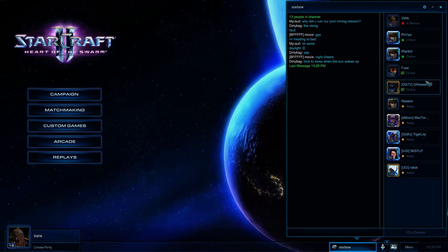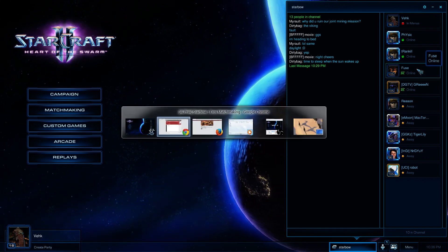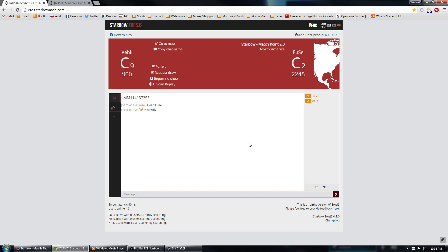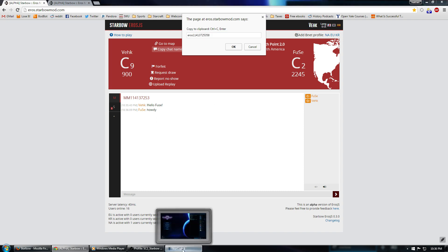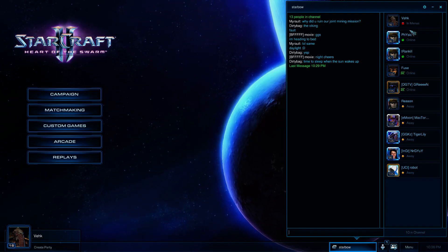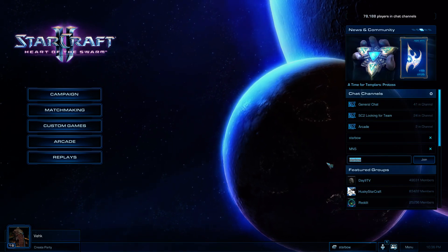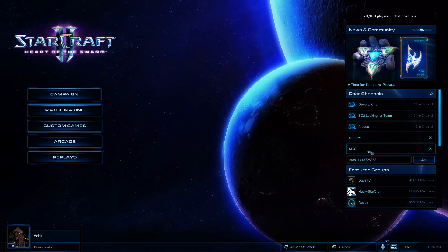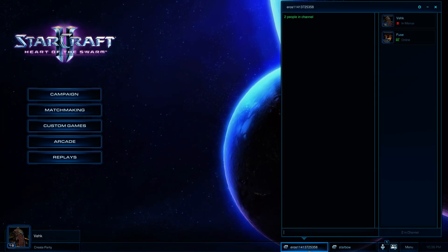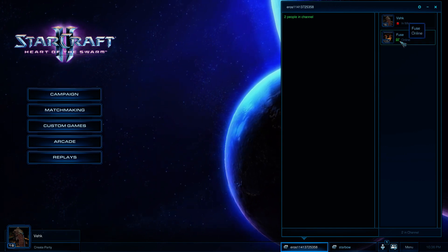The other way that we can find our opponent, in case they're not in that chat channel, is to go back over here to Eros and click Copy Chat Name. This will bring up a little menu that has a custom chat channel name you can copy to your clipboard. And then come back over to StarCraft 2. Paste that right here in the chat channel. And it'll open this up, and look, there he is there as well.